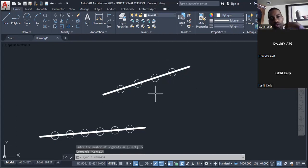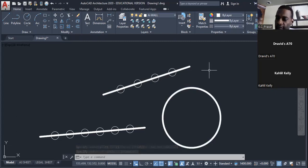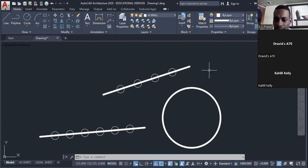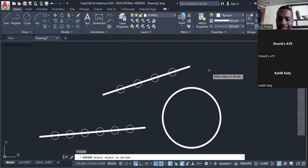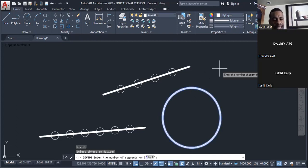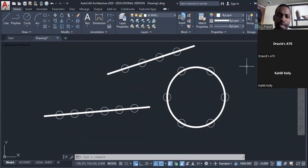We can also divide a circle into a number of equal parts. I have a circle here and I want to divide it into six equal parts. Type 'DIV' and press Enter. I left-click onto the circle, then enter the number of segments — six — and press Enter. The circle is now divided into six equal parts.